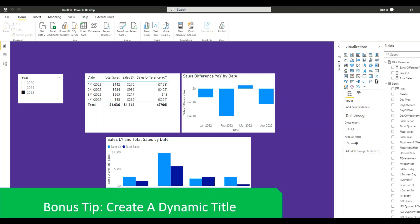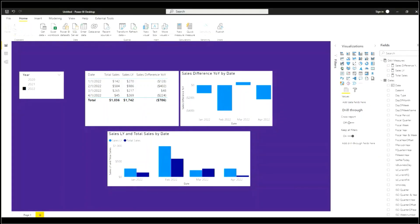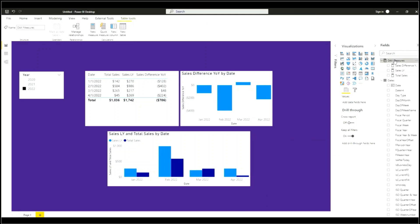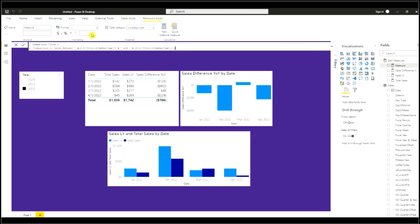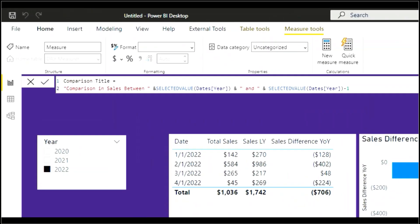Bonus tip is to create a dynamic title. What I'd like to do now is show a dynamic title based on the two years that we're comparing against. So we'll go to DAX measures, new measure. So we have a dynamic title called comparison title so it's going to say comparison and sales between and it's going to have the selected year that we choose in our slicer and the selected year minus one.